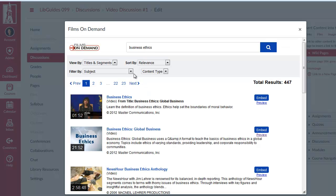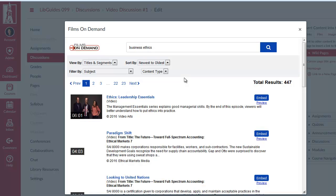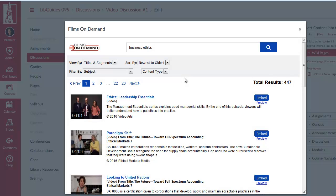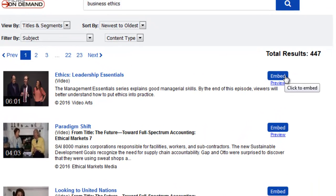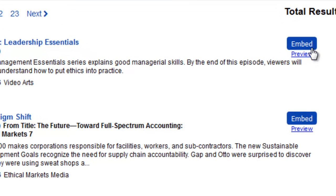Now I could filter this by subject or I could resort by newest to oldest, for example, if I wanted to look at the most recent videos. In fact, here's that 2016 video I was looking at just a moment ago. And now to embed that within my Canvas page, all I need to do is click on the blue Embed button. If I wanted to preview it, I could do that as well before making that choice.